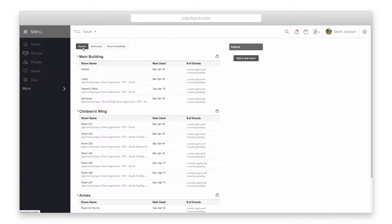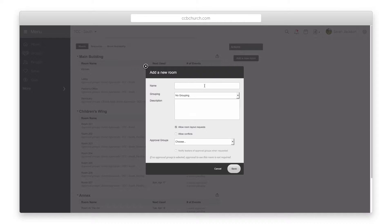To add a room click on the room tab and select add a new room on the right. Enter the name of the room and then select a grouping.